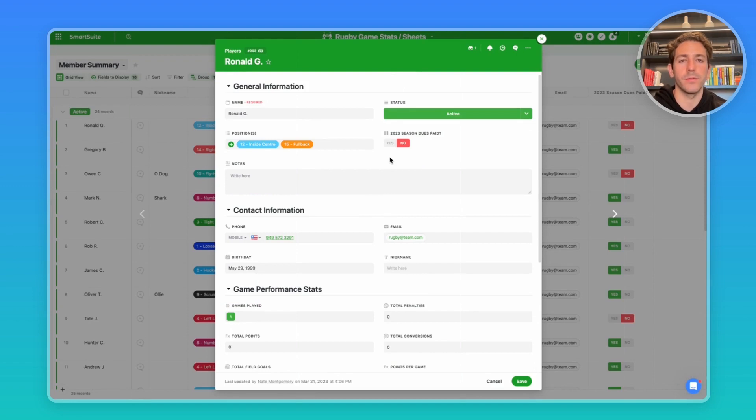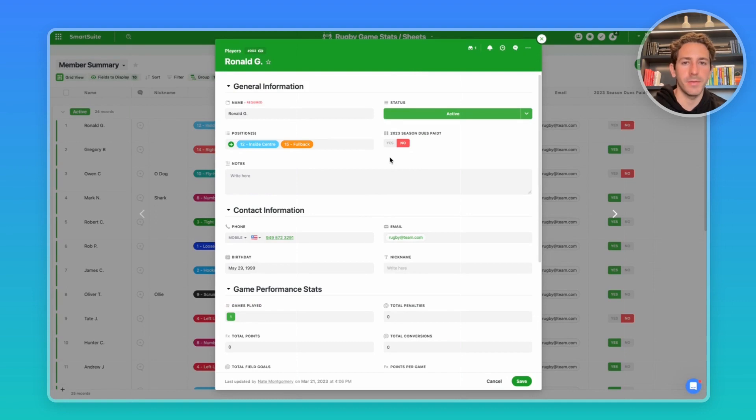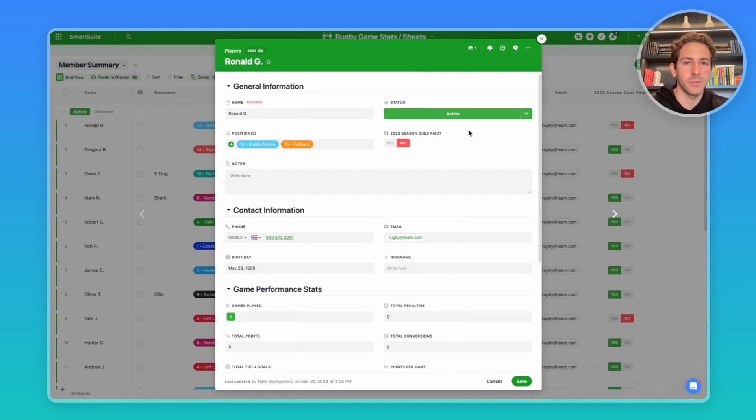Not only can you store player information inside of this record, if you're a manager, you can also track the status of their payments on team dues. In this record, Ronald has not paid his 2023 season dues.